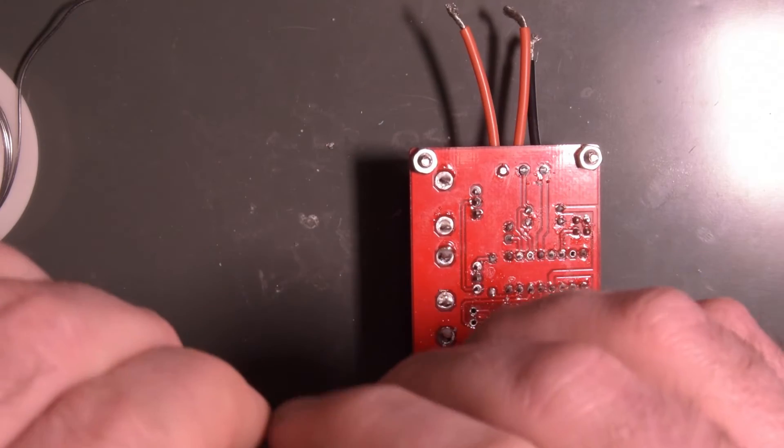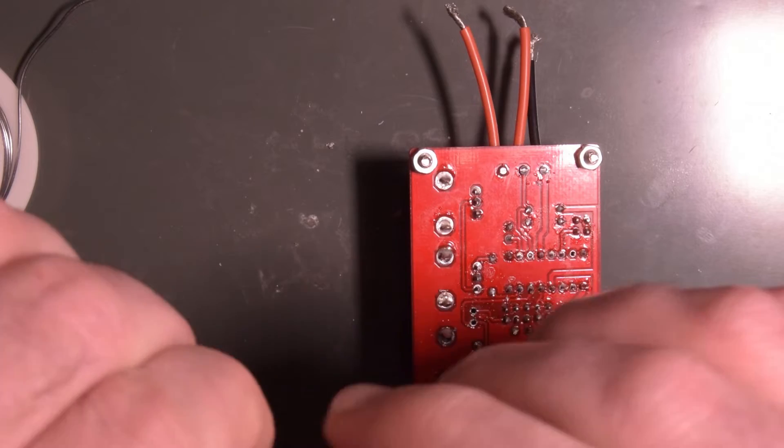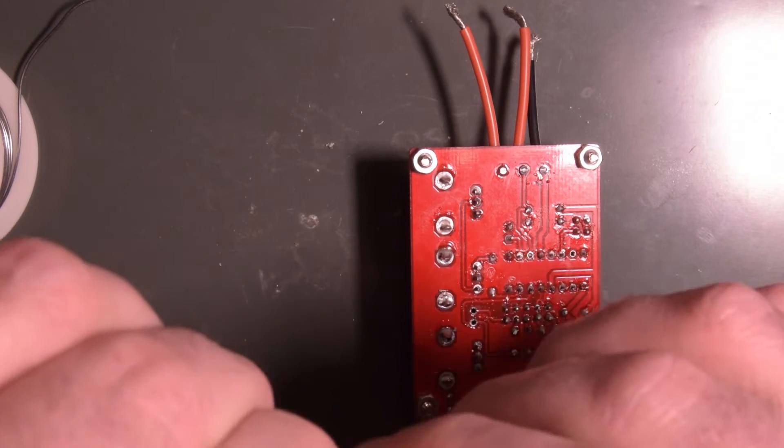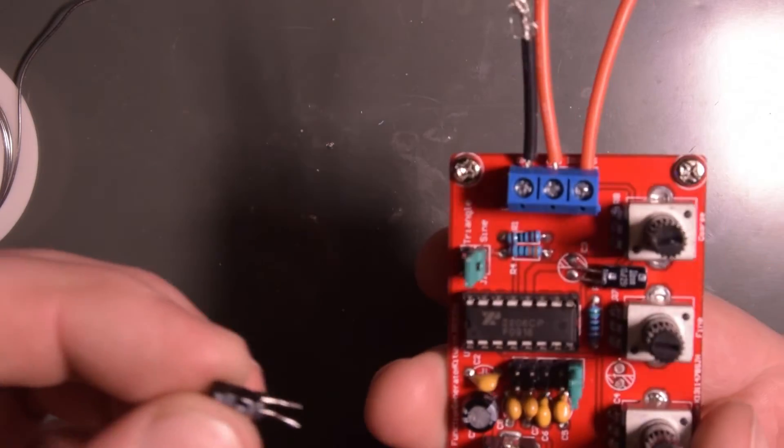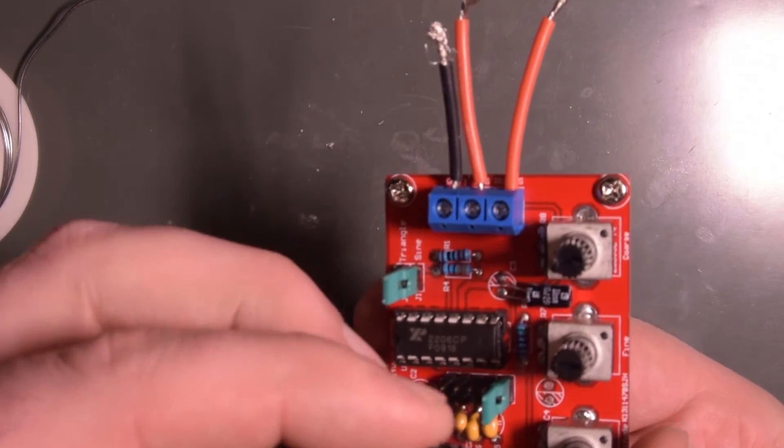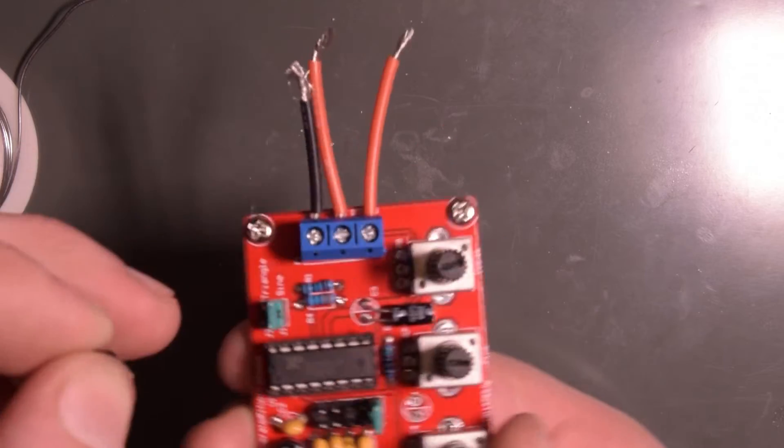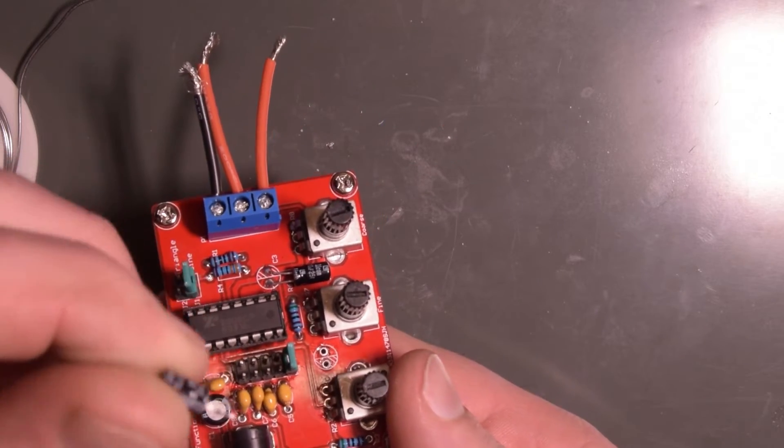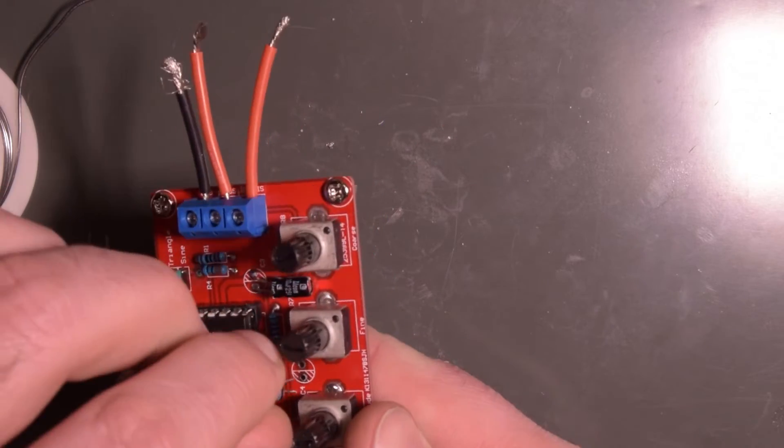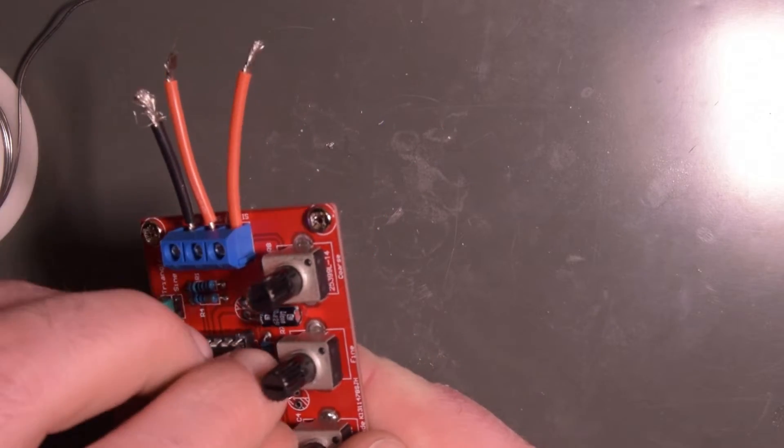Pop that cap back in the correct way around this time. So that line needs to line up with that hashed mark. So it goes this way.